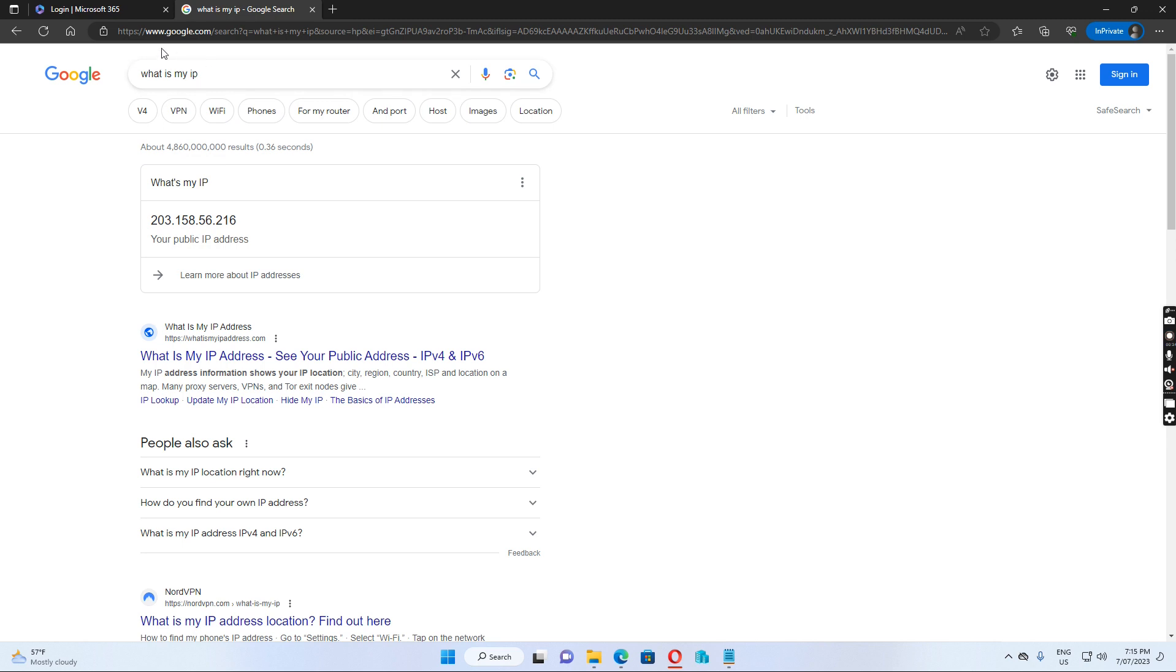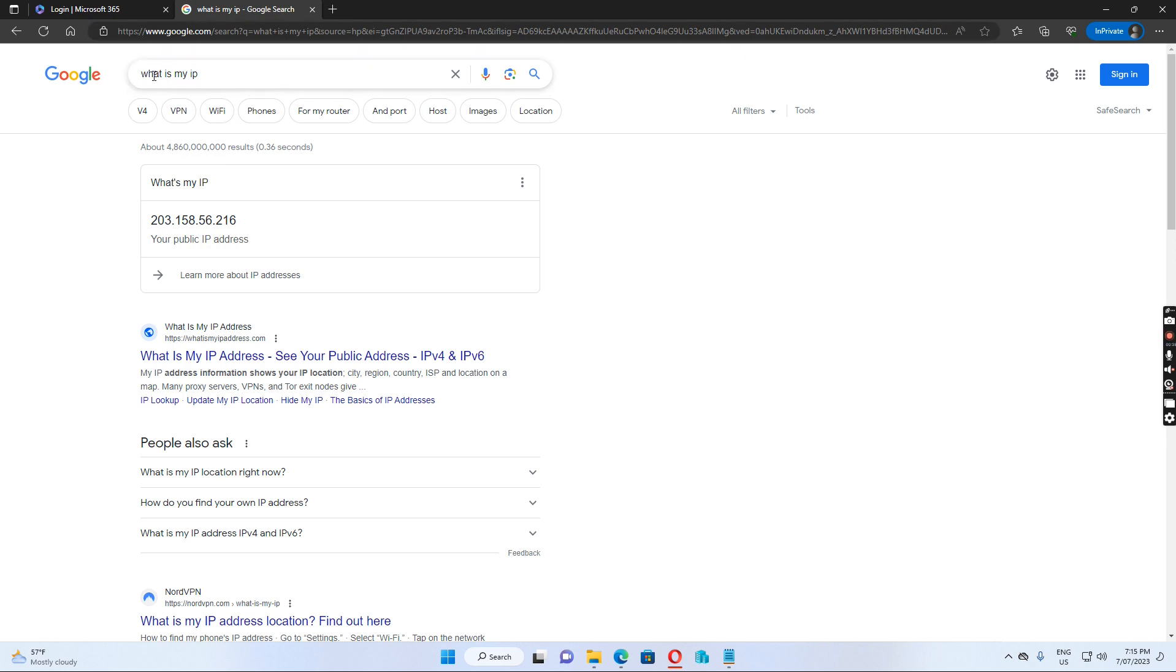I try to open Google.com and search for what is my IP. I find my public IP address is 203.158.56.216.